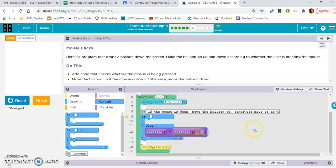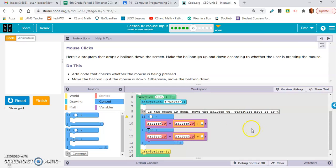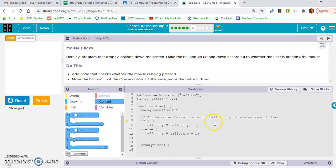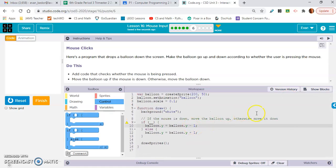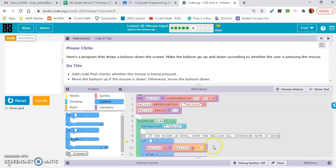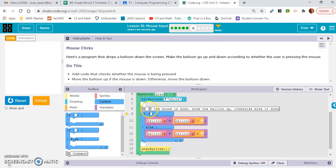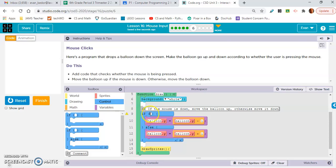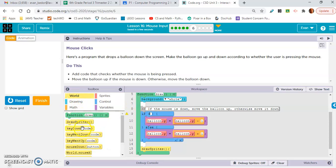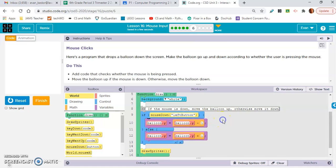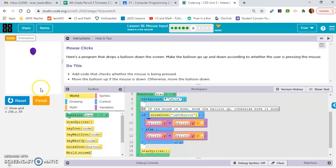We are literally copying and pasting, and we're going to change this operator to subtraction. If mouse down — left click is what we want. See when I click, it moves up; I hold the mouse down, it moves up. That's all you have to do for this level.